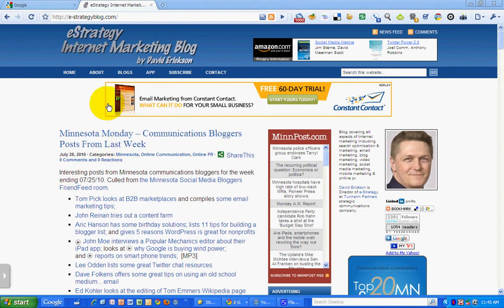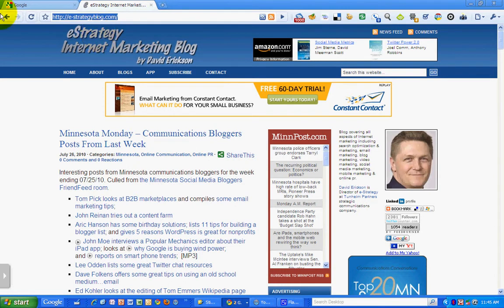Hello, this is David Erickson with the eStrategy Internet Marketing blog at e-strategyblog.com.